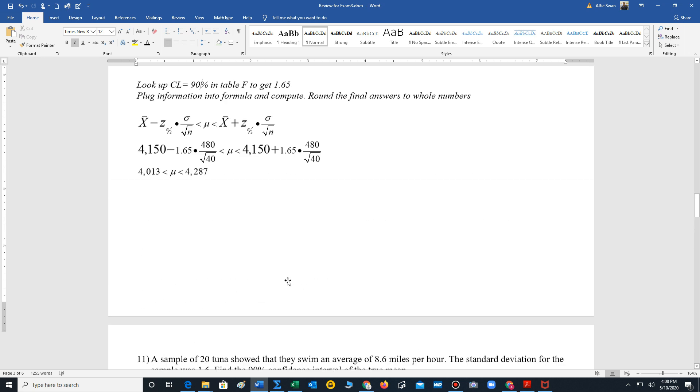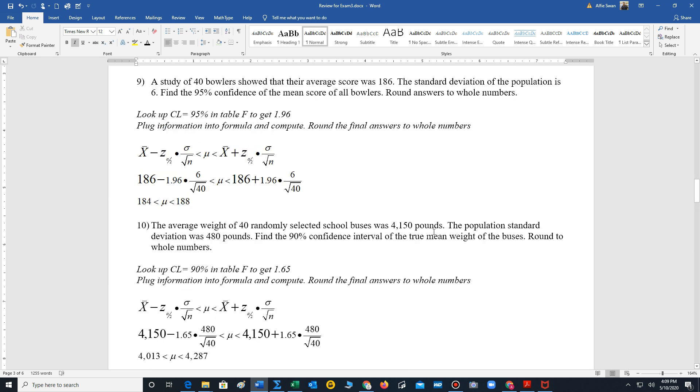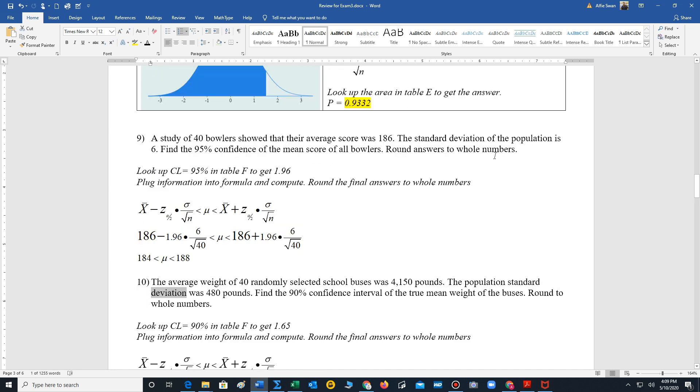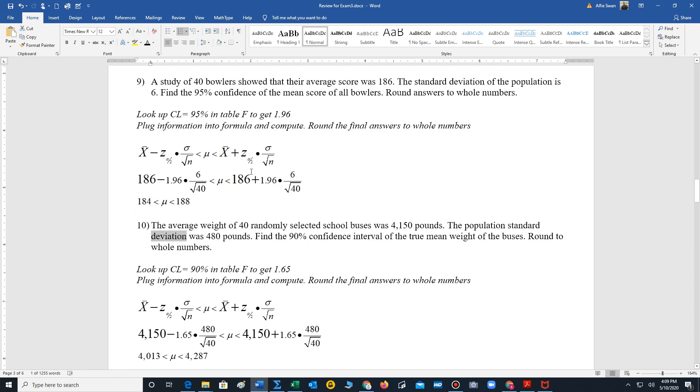Now if you notice for these two problems, we were given the population standard deviation. Population standard deviation. That's going to tell us that we use the z values, right? Because population standard deviation is sigma.